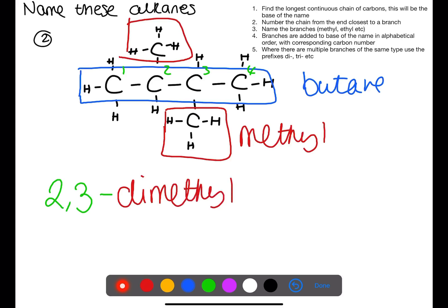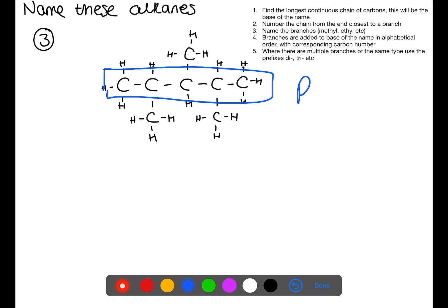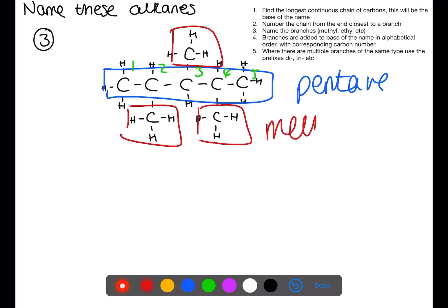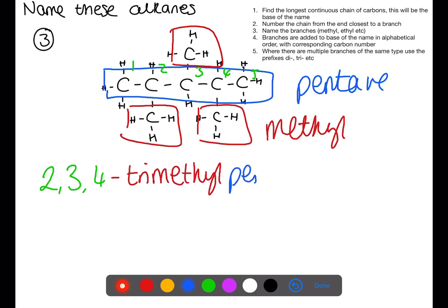So we have dimethyl, and they're both attached to butane: 2,3-dimethylbutane. In this third example our longest chain can be seen through the middle — you could also count it a couple of other ways. The longest chain has five carbons which is pentane. We number from the end closest to one of the branches, but this one is also symmetrical so we can number from either side. All of the branches are of the same type: they've all got one carbon so they're all methyl branches. We have one on carbon two, one on carbon three, and one on carbon four.